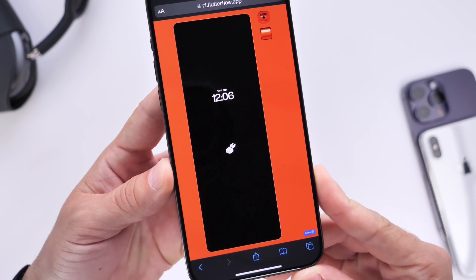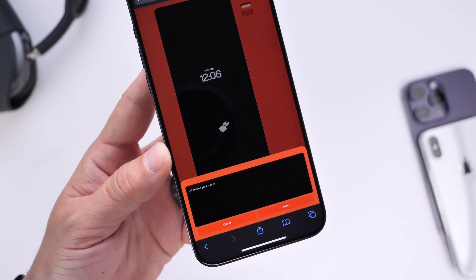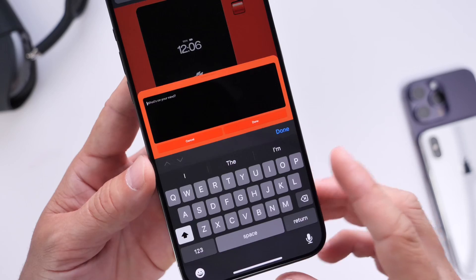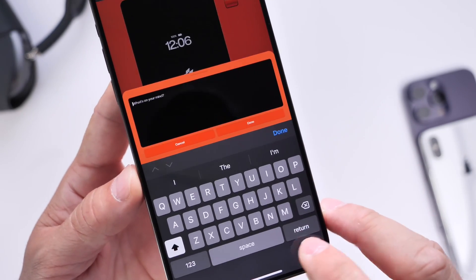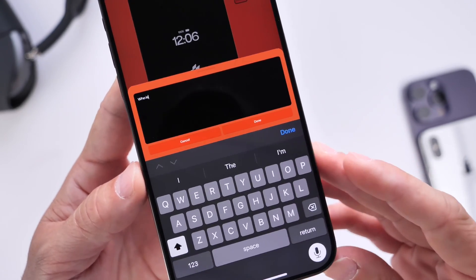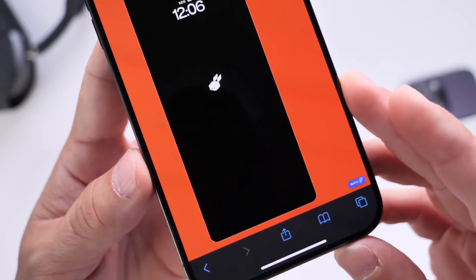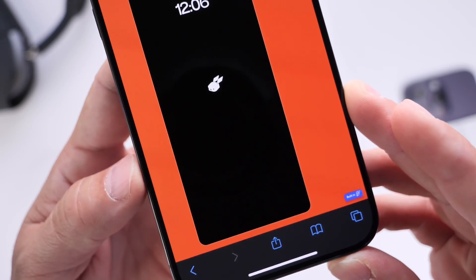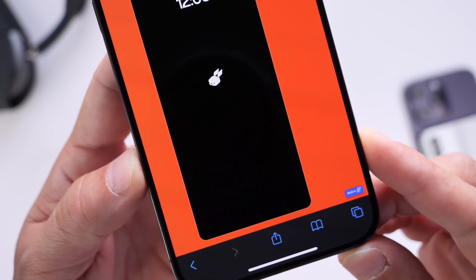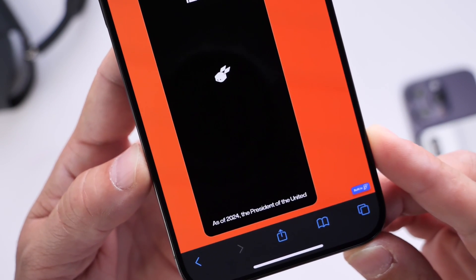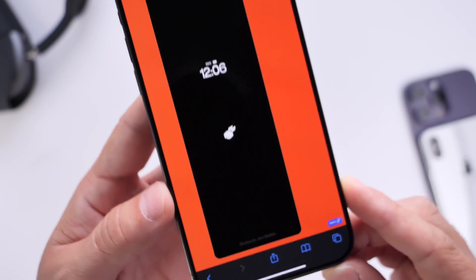This is a demo UI, so I can double tap on the screen to bring up the keyboard and text input field and ask anything — for example, who is the president of the United States. Click done and we should get an answer in just a few seconds. This just goes to show that this can easily just be an app on your phone. There it is — the 2024 president of the United States, that would be Joe Biden.